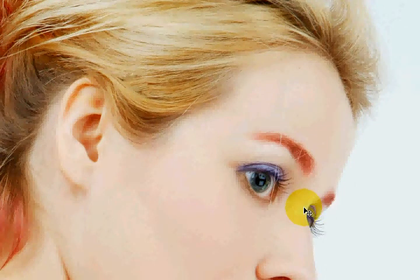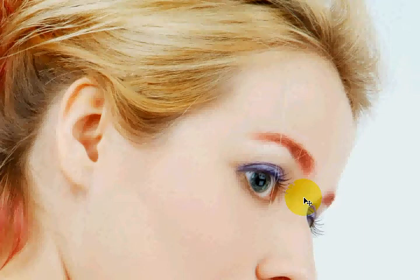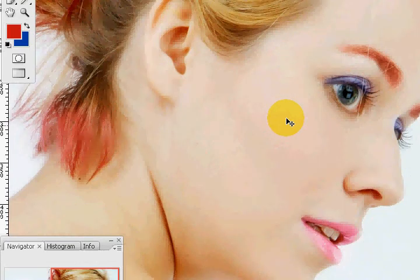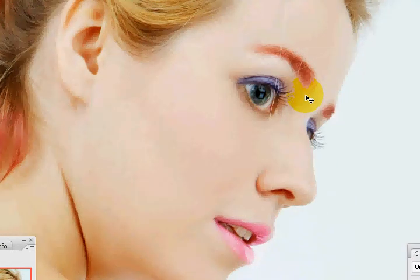Now we're going to part two of the tutorial. I'm going to show you how to dye hair, which can be done using the Color layer blending mode, but it's a little trickier — we'll use other blending modes and options. I'm also going to go over eyeliner on the bottom and smoothing out the whole picture to more of a beauty magazine look. So stay tuned.